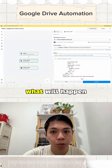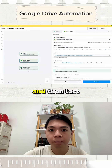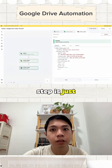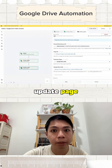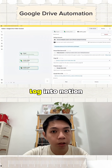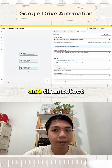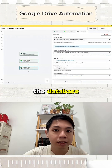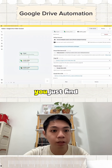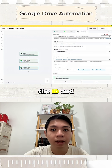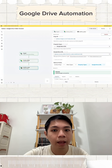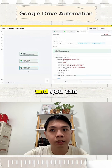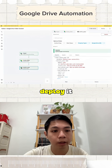In this case, you find the plain text — for example 'test123'. Then you select the path. The last step is to connect to Notion: select 'Update Page', log into Notion, select the database, find the ID and the Google Drive URL, and then you can deploy it.